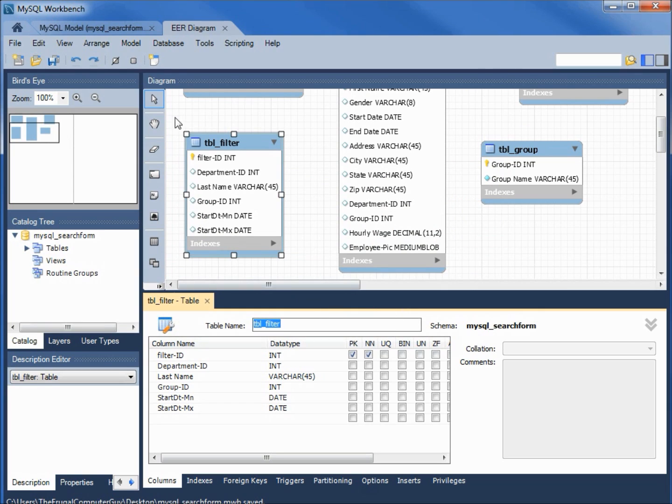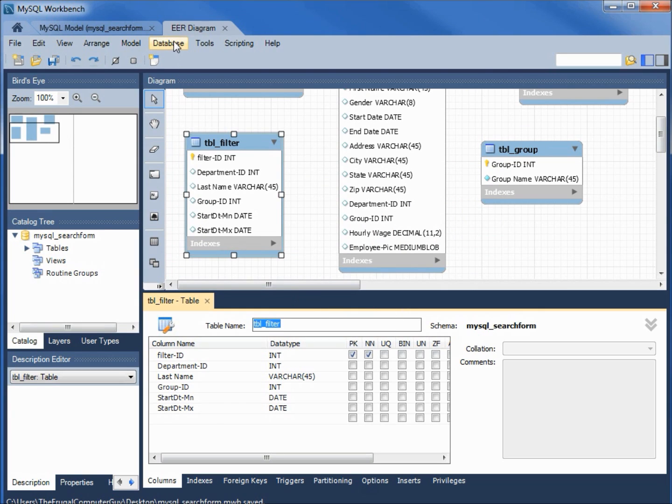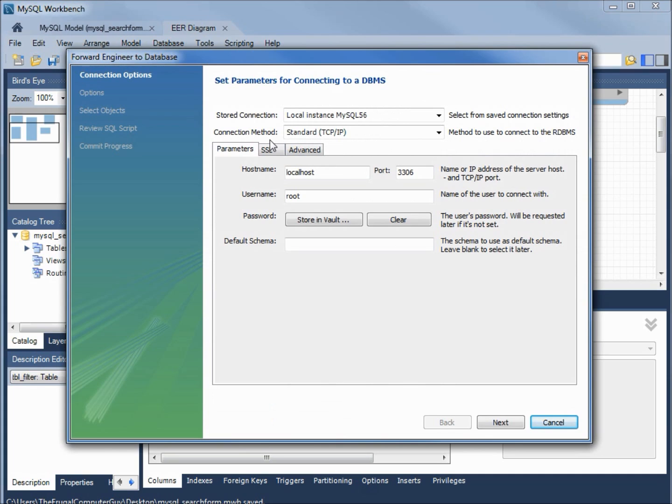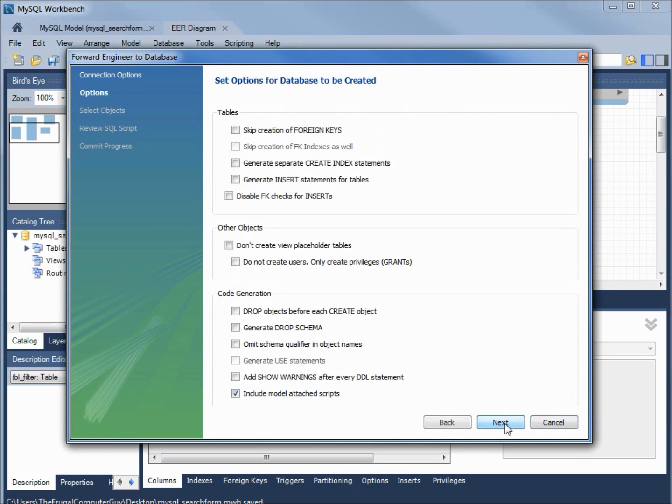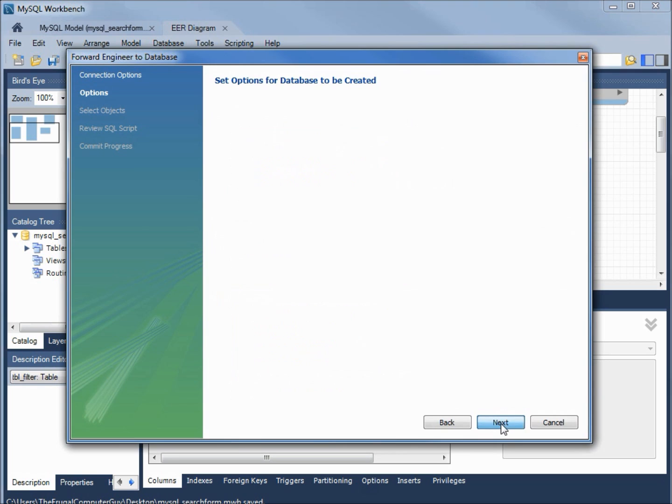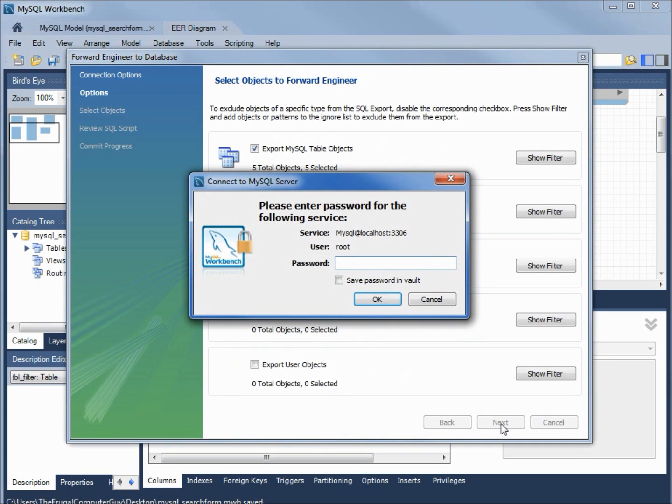And now I'm going up to database and I'm going to forward engineer a database, going from our model to a database. I'm leaving everything as the default. We see the local instance MySQL 56 here at the top. Clicking next, leaving all of this default.